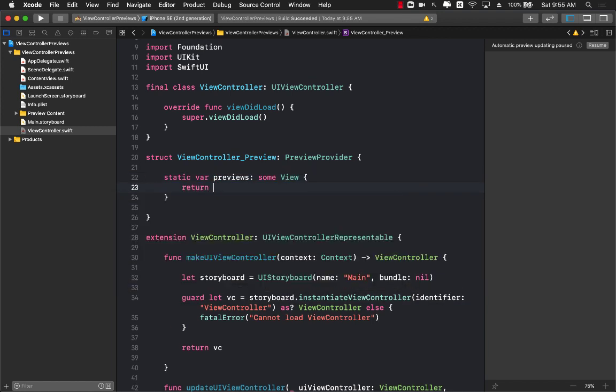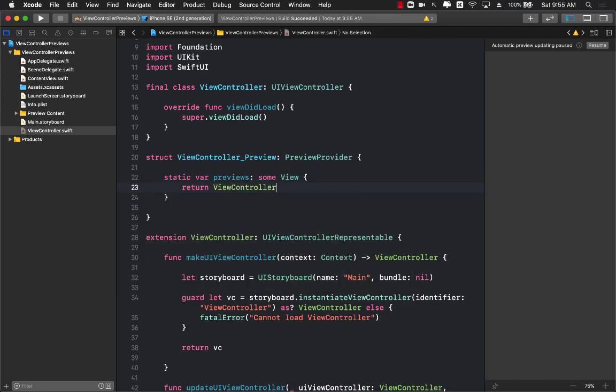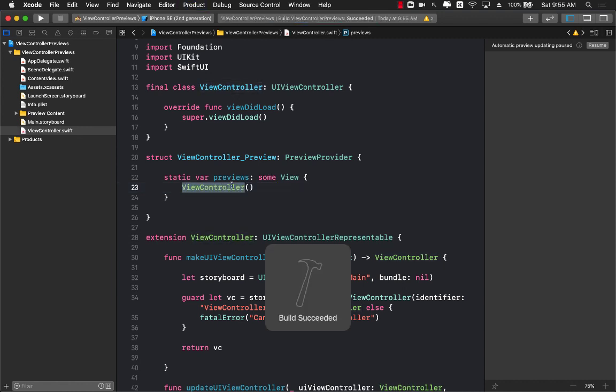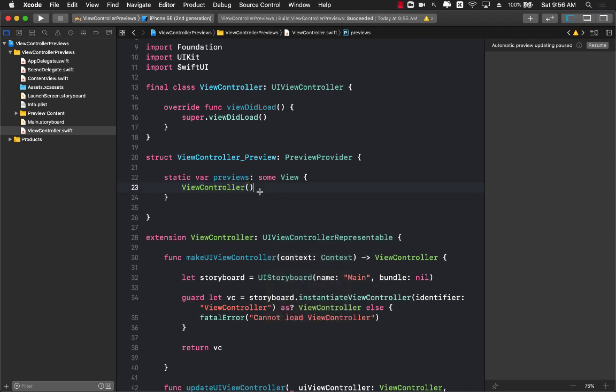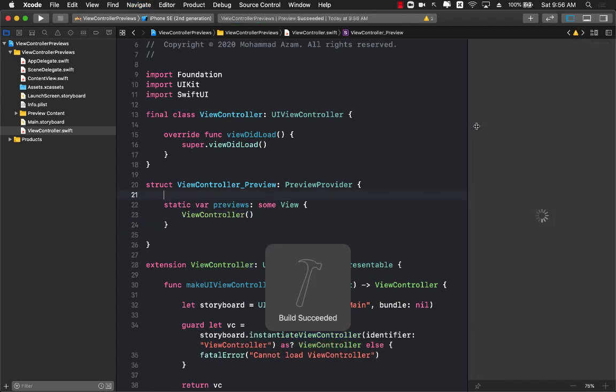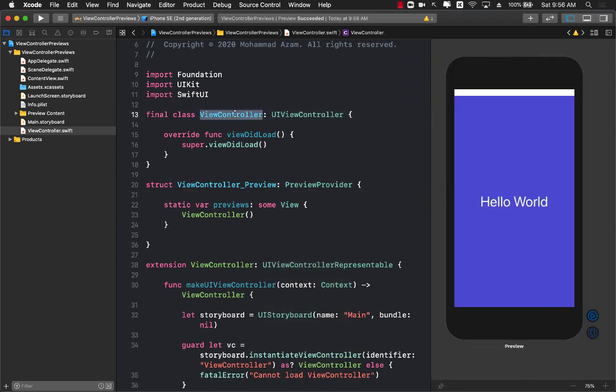PreviewProvider does say that you have to implement the previews property, so let's go ahead and do that. It is going to return some view, and now we can actually return the view controller. You don't even need a return because that's the only line we have.